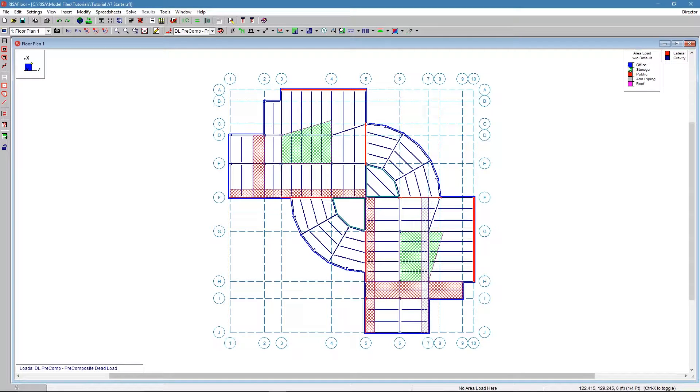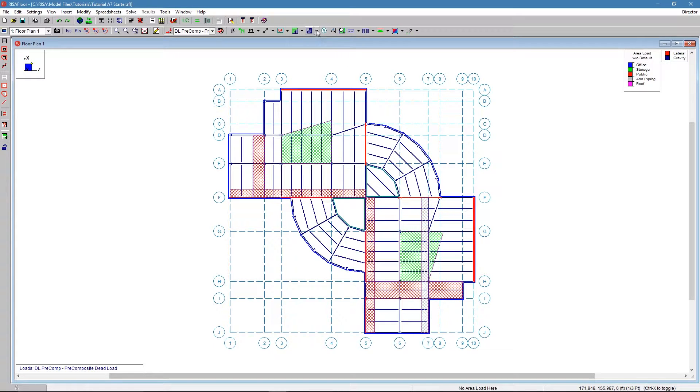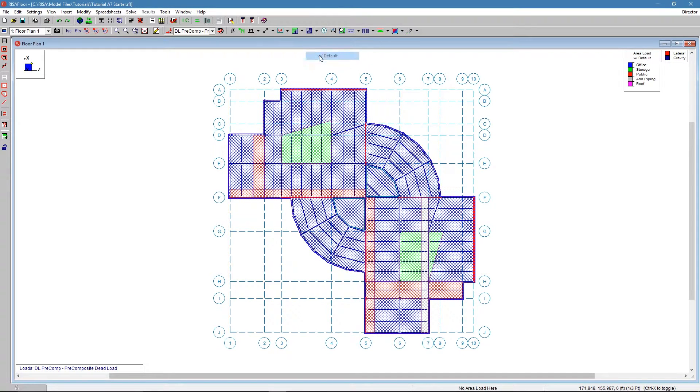Using area loads with defaults, it shows us how we have different color coding for the piping, for example, as well as public space right here. And then we can show the default behind that.